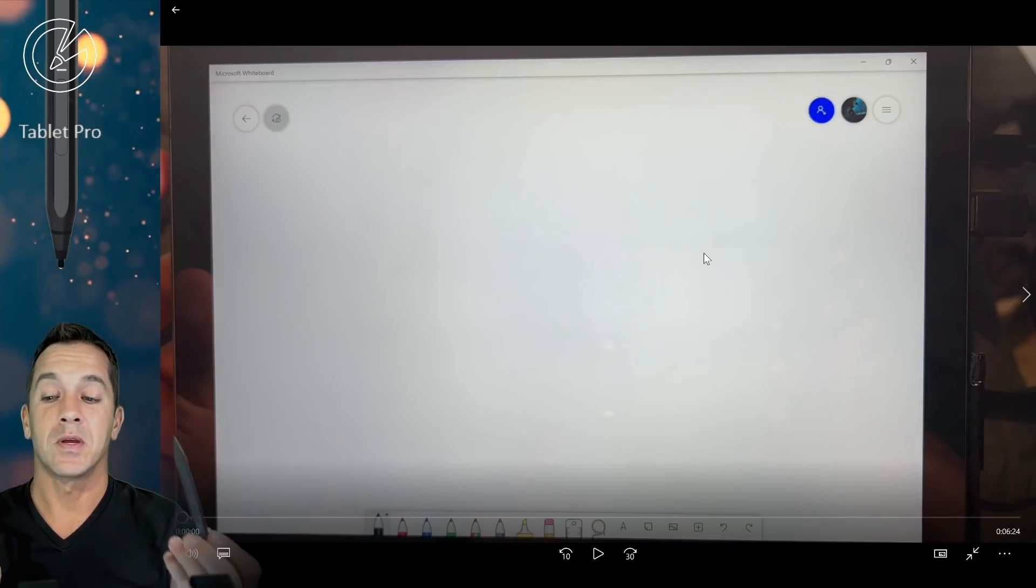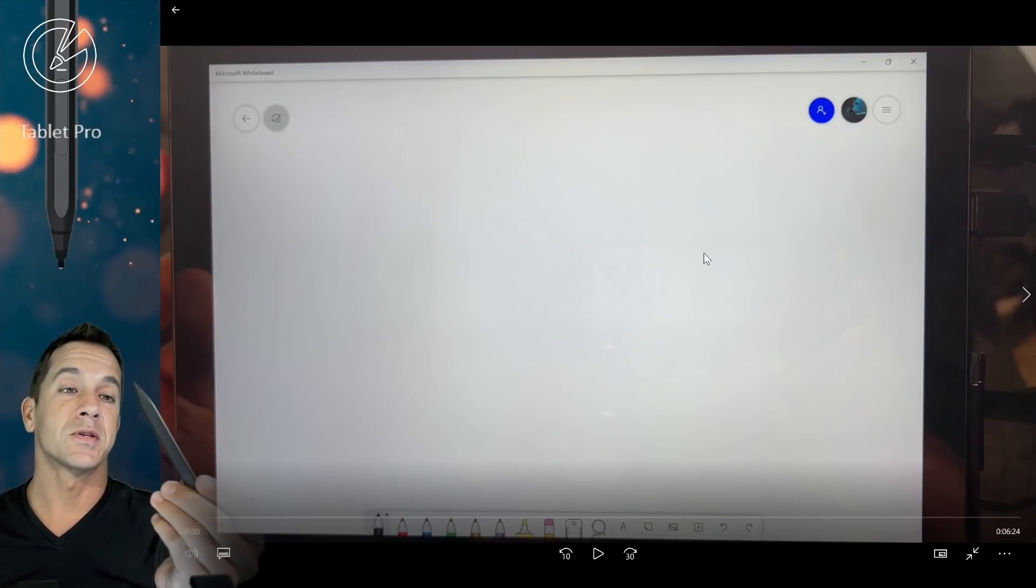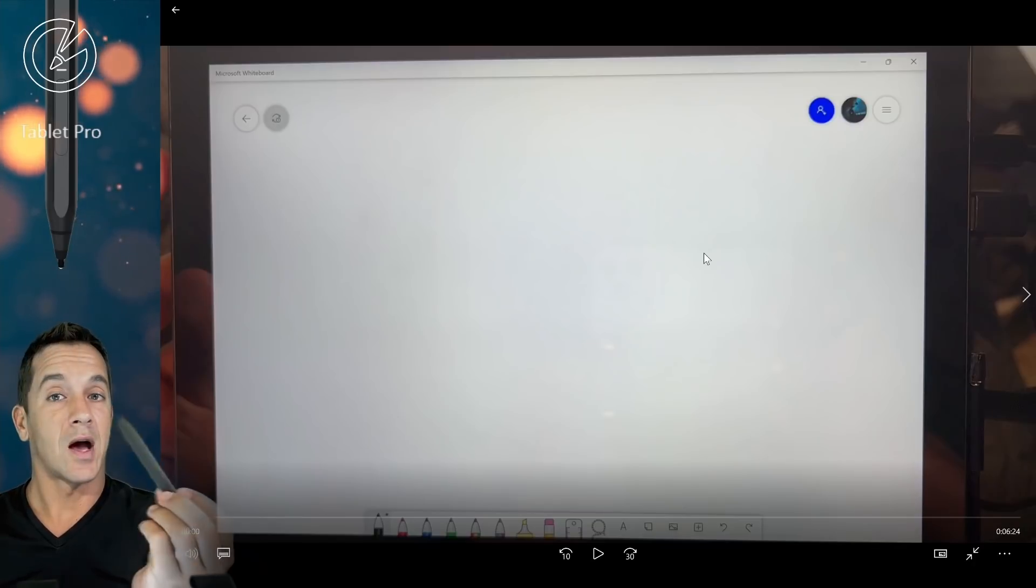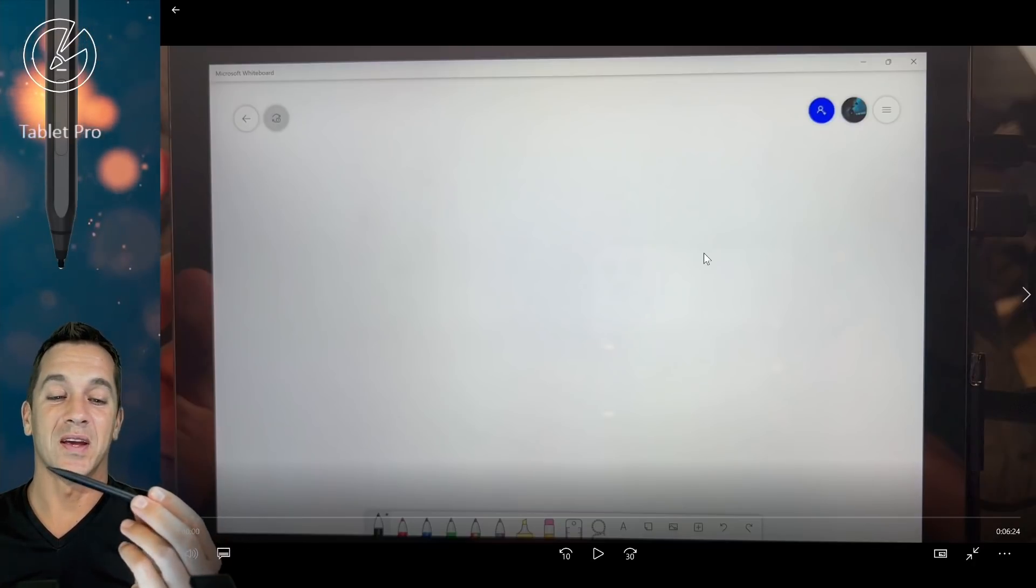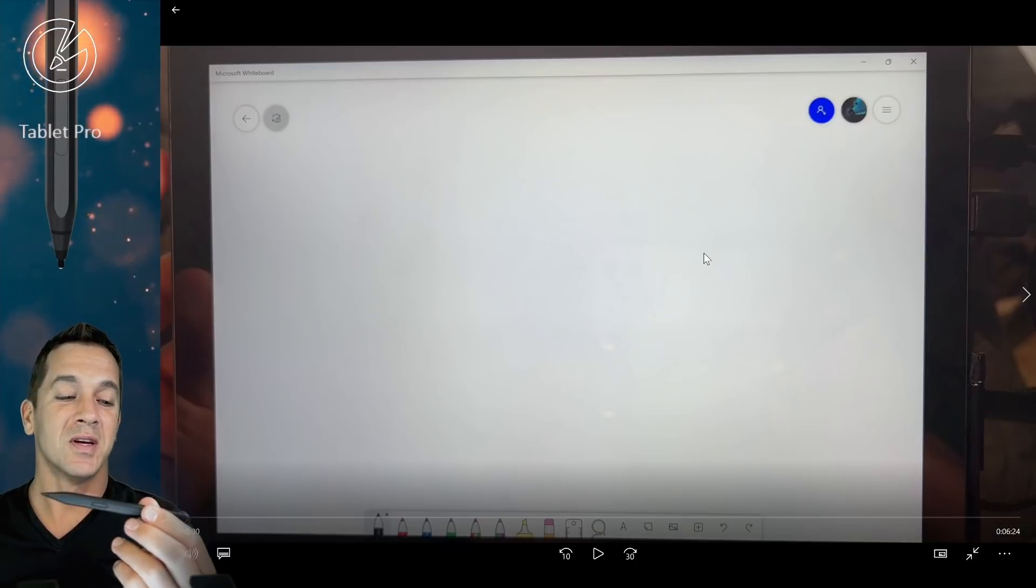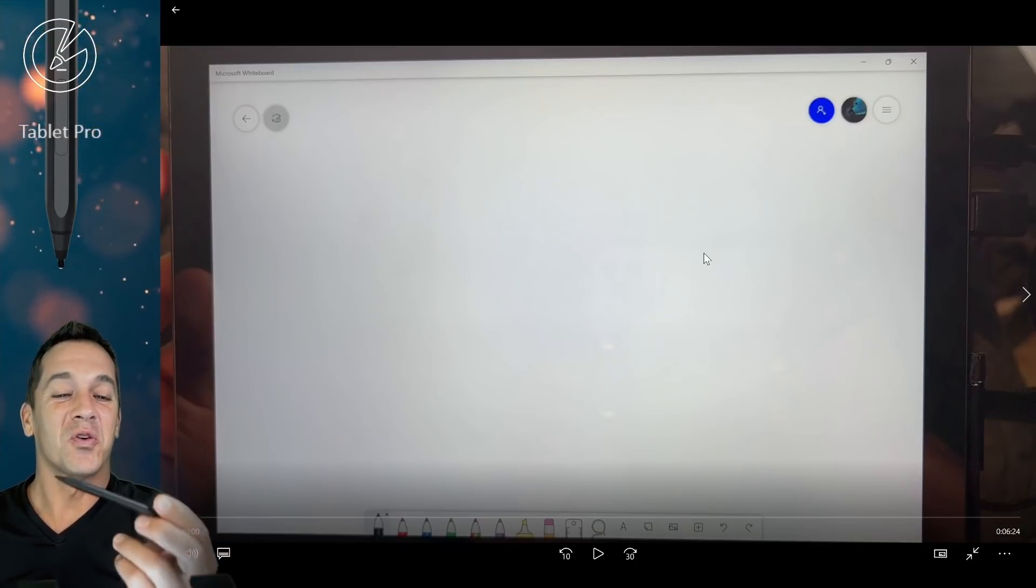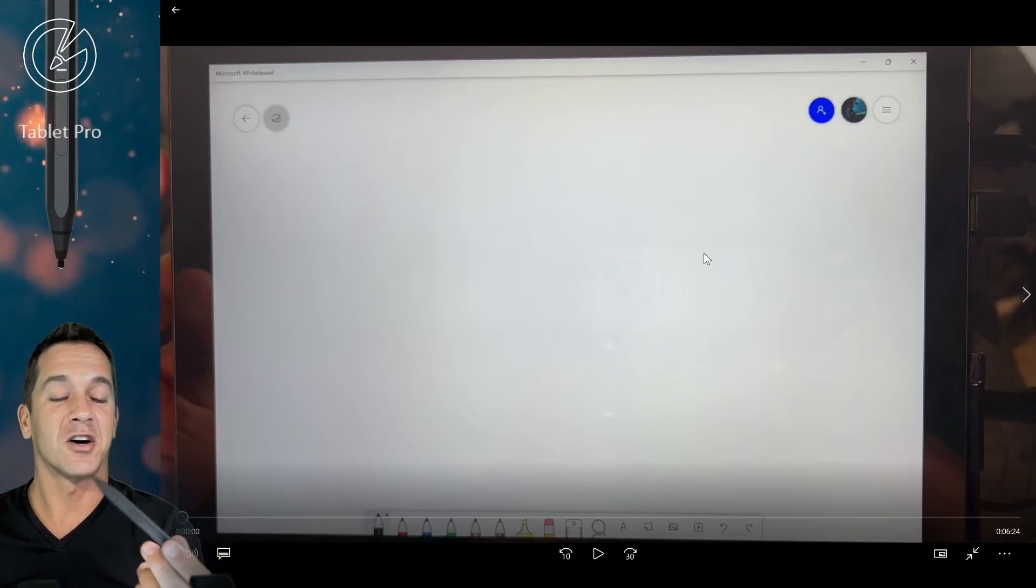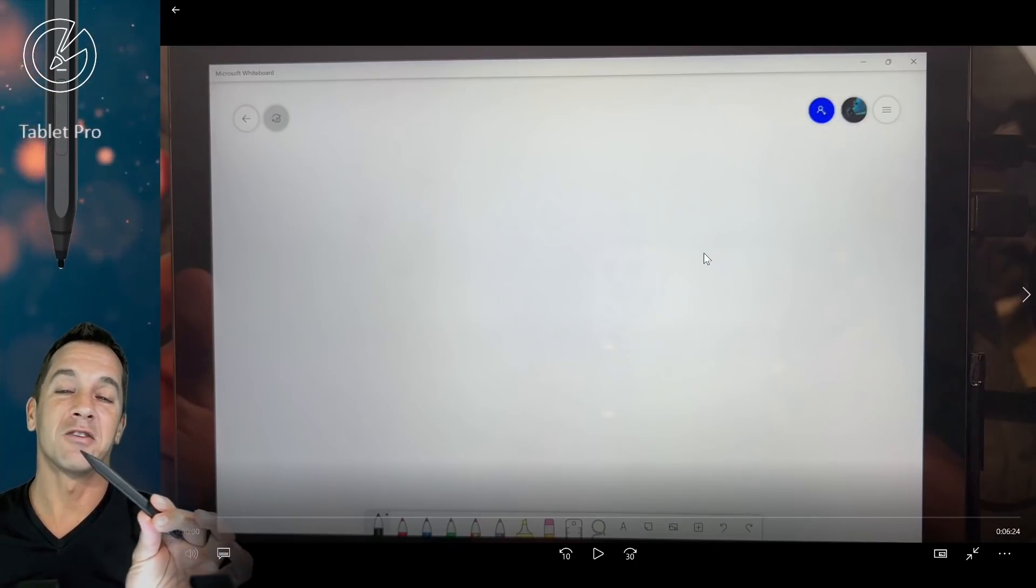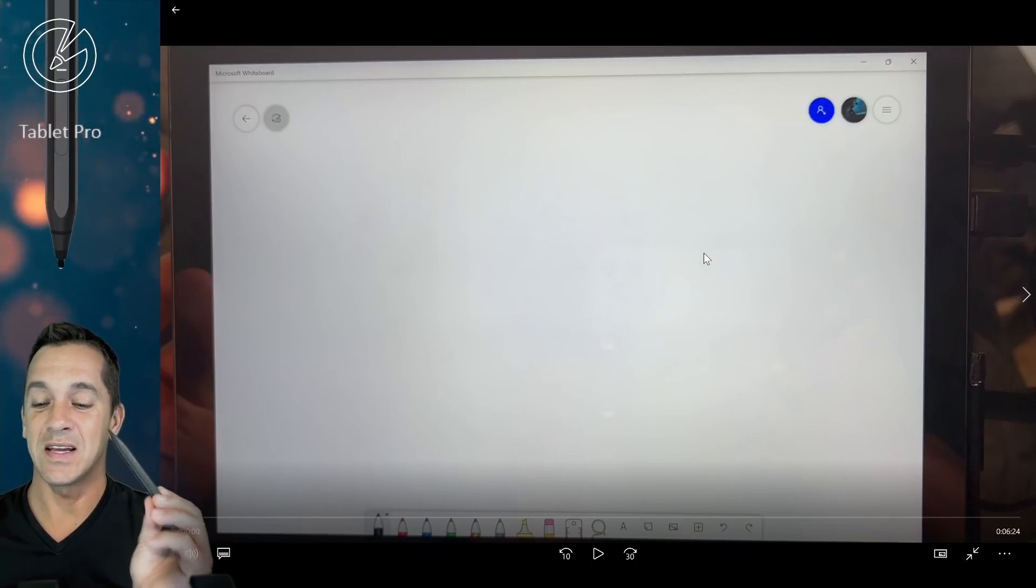Is the Surface Pro 7 Plus better with the Slim Pen 2? Is it worth getting? How do you charge it if you don't have a Surface Pro 8 keyboard or Surface Pro X keyboard? Because you can't unless you have a studio or you buy a special adapter. I'm pretty confident you're going to be spending close to $150 to $200 for the stylus. So is it necessary?